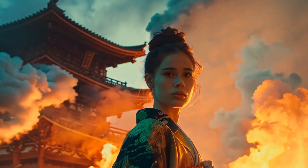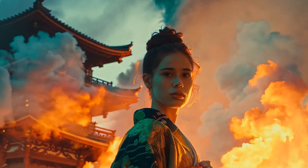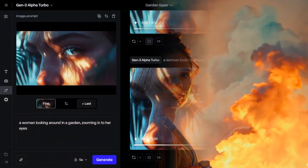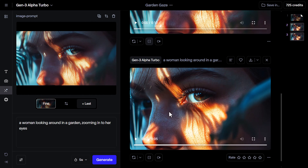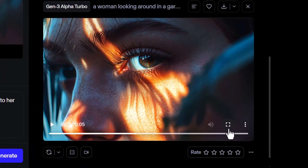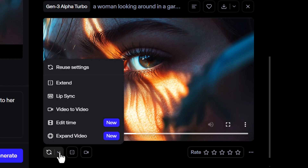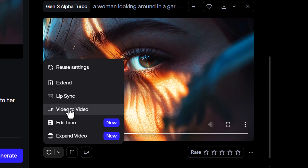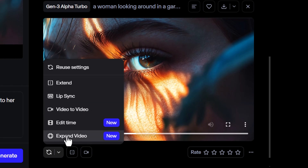But let's explore some of the other options we have. Coming back to this video, we have a few options that we can use. I've had to regenerate it without a watermark so I can use these options. I can expand the video, edit the time, I can do video to video. So first I'm going to expand the video.